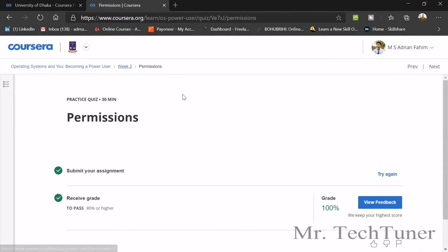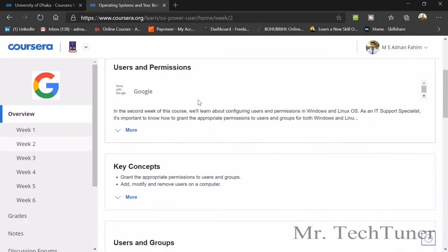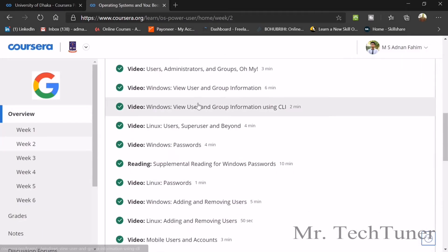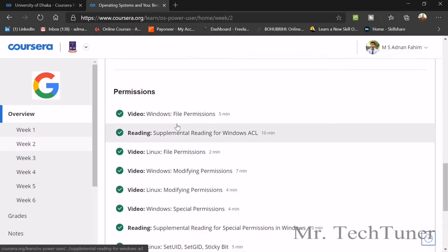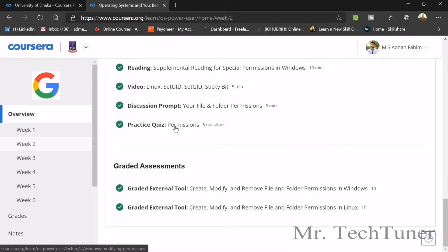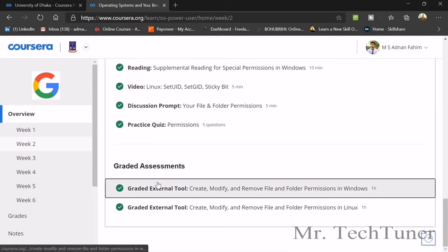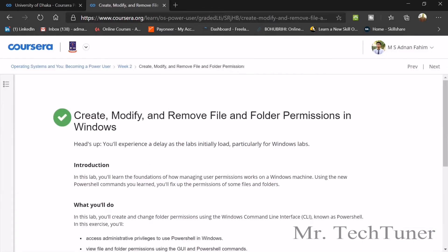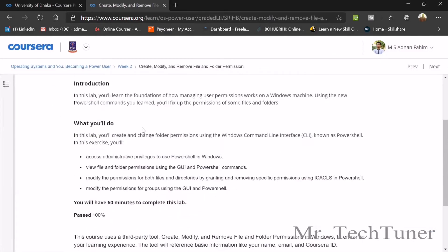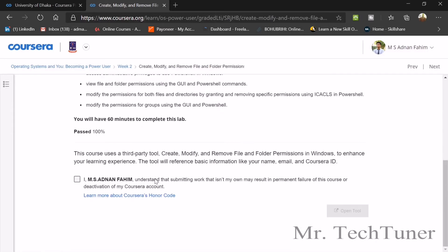That's all for the Week 2 practice quizzes — there aren't too many. You can go through the lecture videos; they are really useful. Now we're going to the graded assignment, which requires us to create, modify, and remove files. We need to open the QuickLab tool.